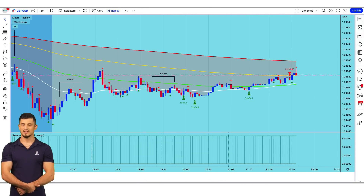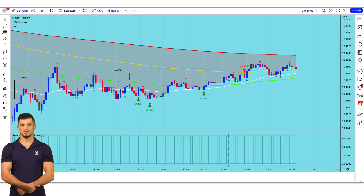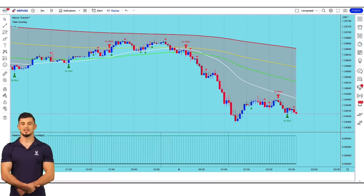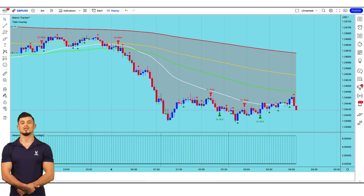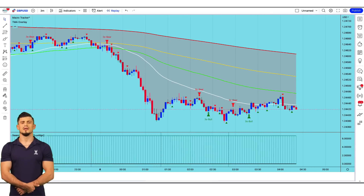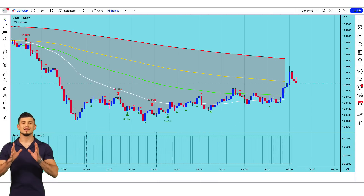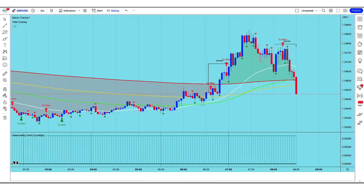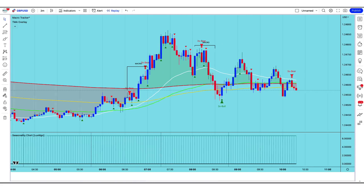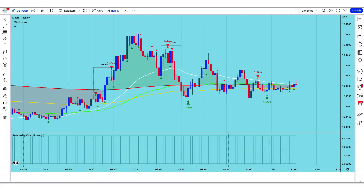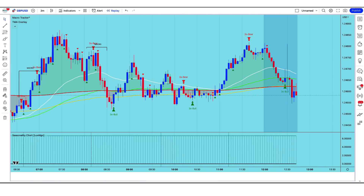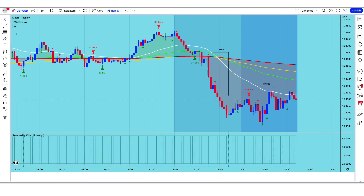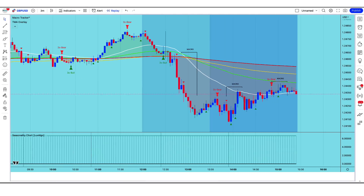Let's start by defining the third wave indicator. The third wave indicator is a technical analysis tool used to identify potential trends in financial markets. It is based on the Elliott wave theory, a popular trading theory that identifies patterns in price movements. The third wave indicator specifically focuses on the third wave of the Elliott wave theory.